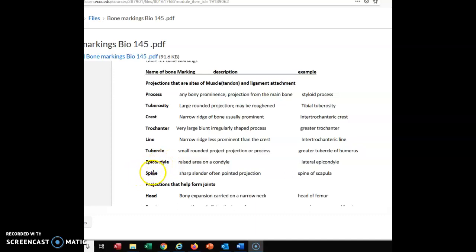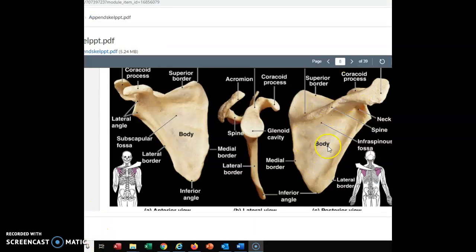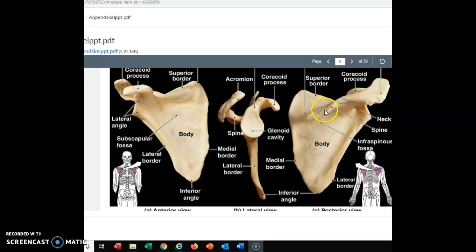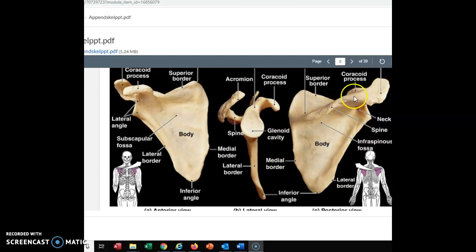Let's skip down to the spine. When you hear spine here, we're not talking about the backbone — we're talking about a sharp, slender, pointed projection on an individual bone. Here we're seeing the spine of the scapula. When you look at your shoulder blade, notice there's a ridge coming off the back of the scapula — that is called a spine. The body is normally what we call the major portion of most bones, and the spine is the sharp, slender area coming off that body.